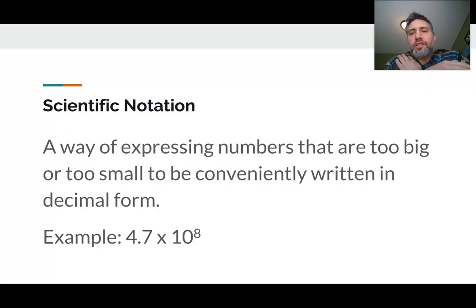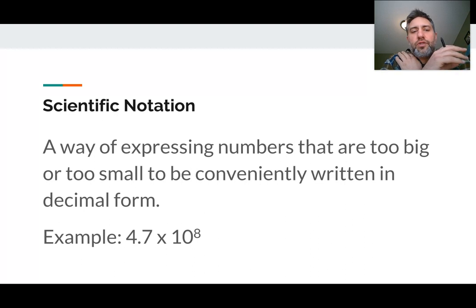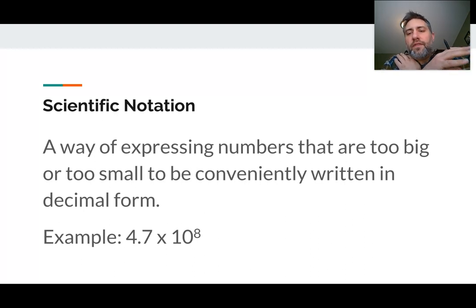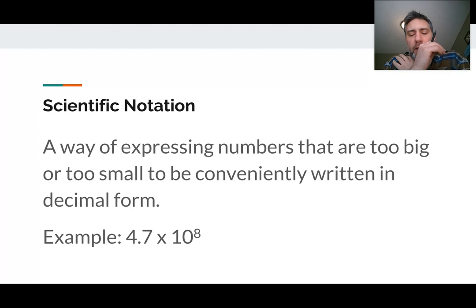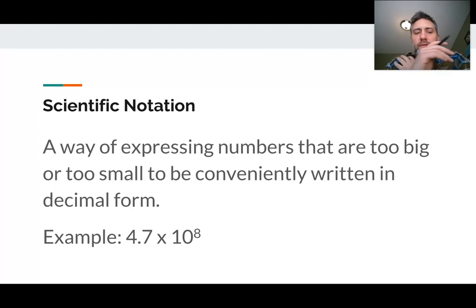Scientific notation — what it is — it's a really nice way of expressing numbers that are too big or too small to be conveniently written in decimal form. So for example, 4.7 times 10 to the eighth is a nice number in scientific notation, and that is what we're going to look at.